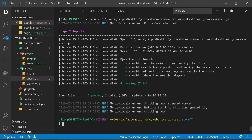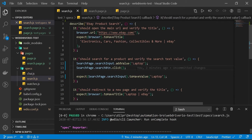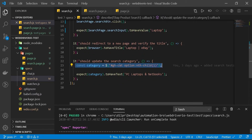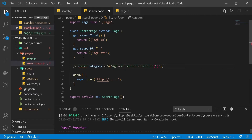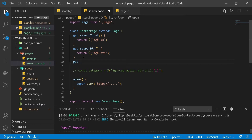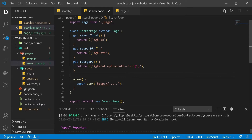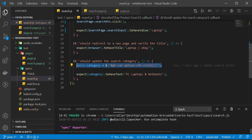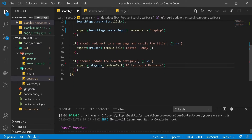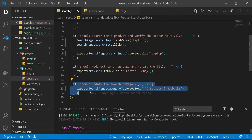Our test ran and successfully passed. Now let's look at which other test is using a selector. The last test updates the search category, so I'll copy that selector, paste it into the search page, and create a new getter function named category with a return for the selector. Then in the spec file I'll remove the old selector and change it to searchPage.category. Let's run this to confirm it works.